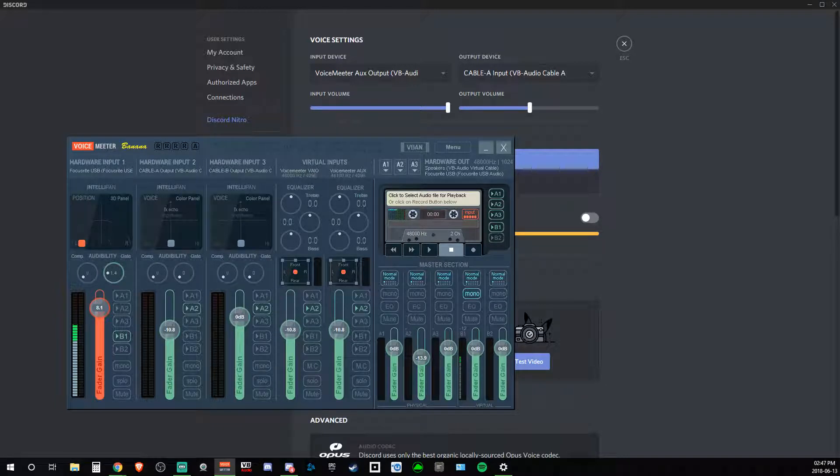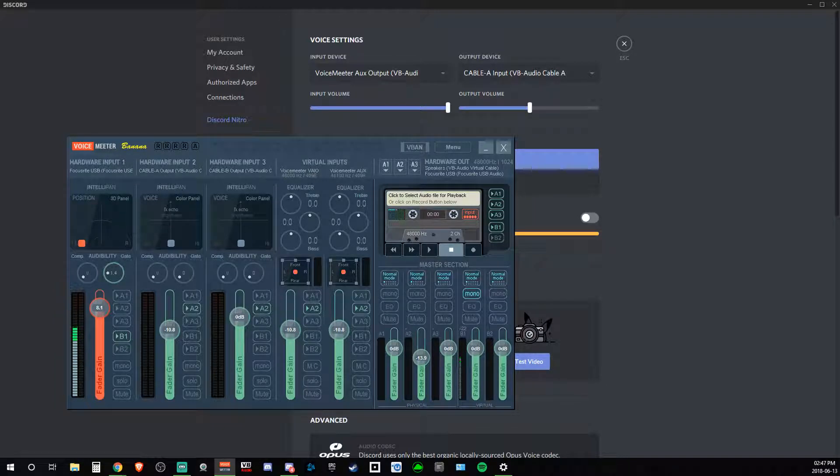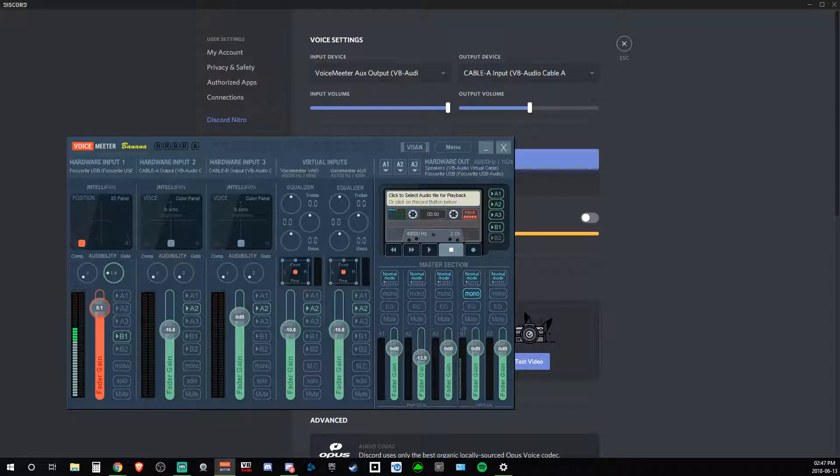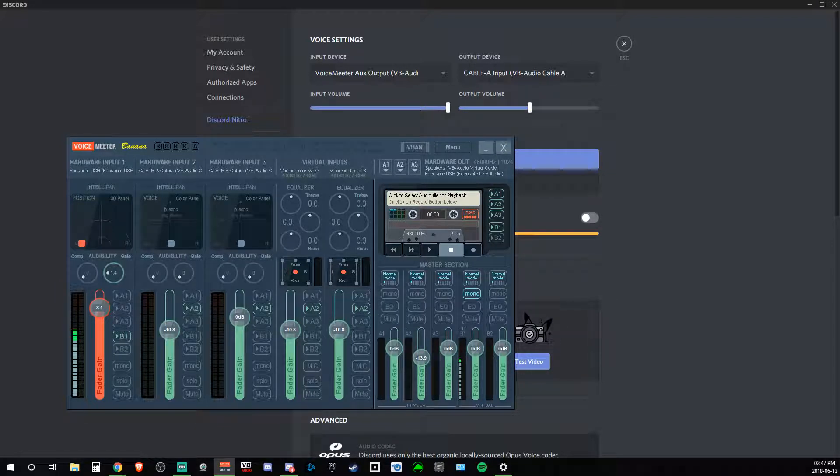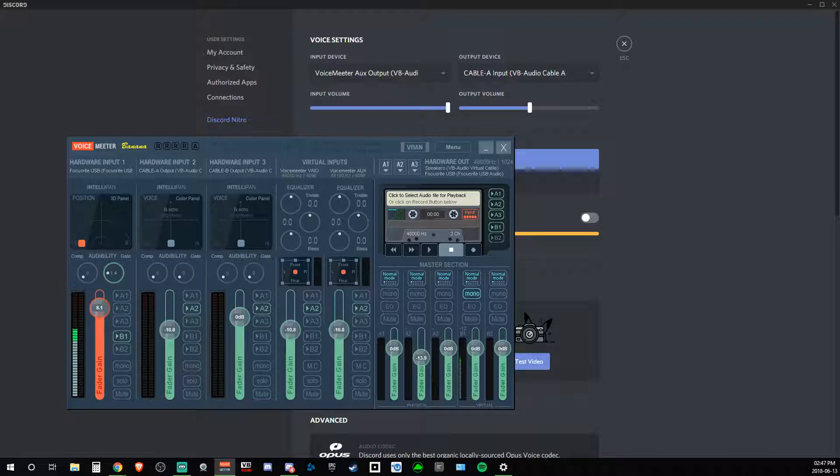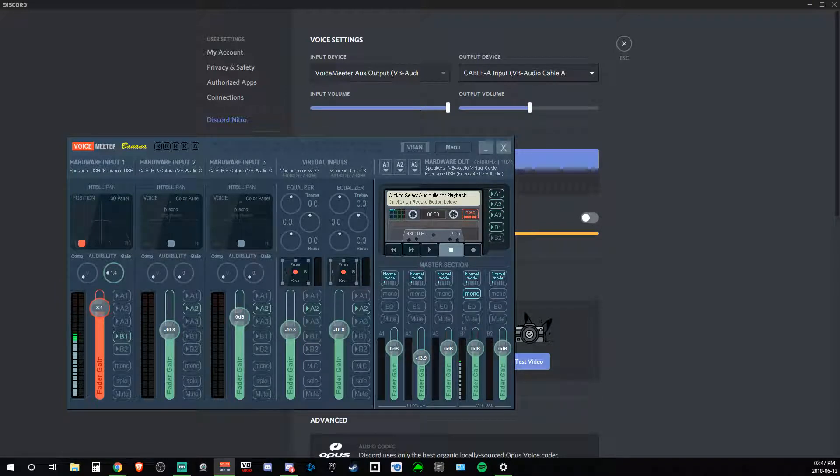I was trying to change so that the desktop audio went to one output, and the Discord audio went to another. As you can see here,